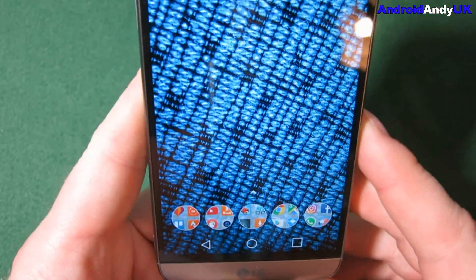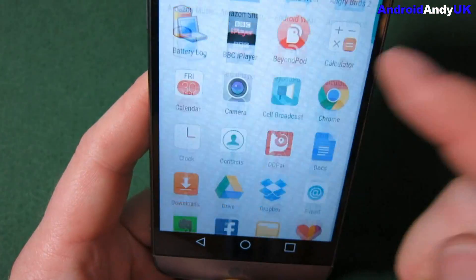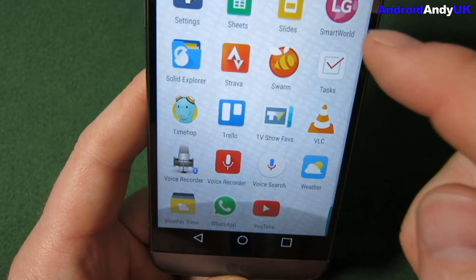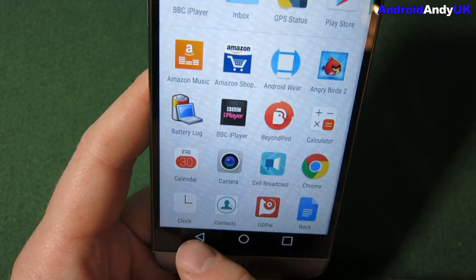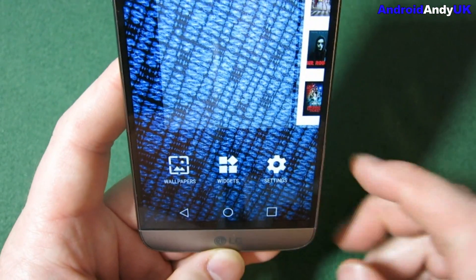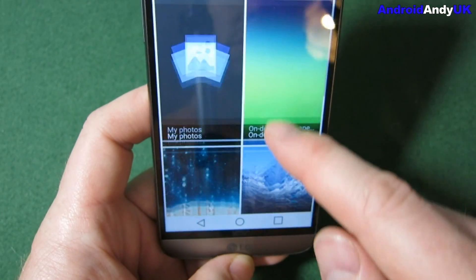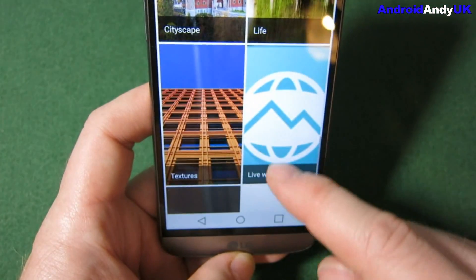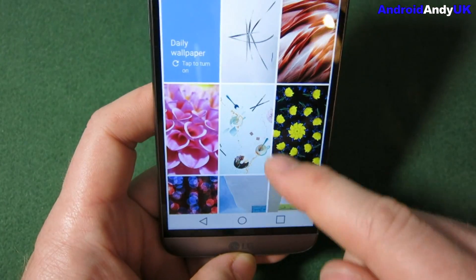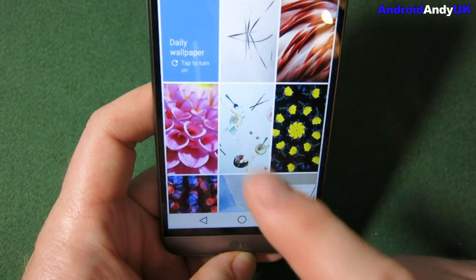The app drawer button has gone, but now you just swipe up on pretty much any part and there's your vertically scrolling app drawer. If we go into wallpapers, you can have your own photos, on-device wallpapers, and then it's got its own whole set of different funky wallpapers. There are loads of different, really cool-looking wallpapers in there.